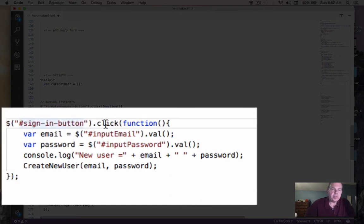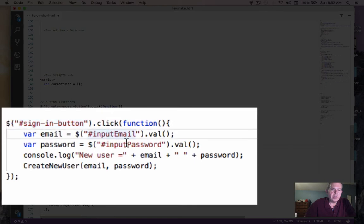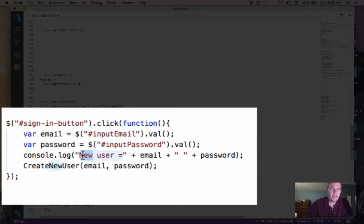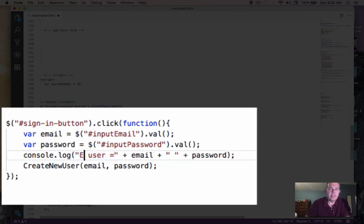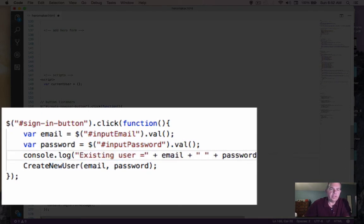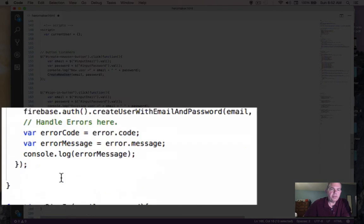So we have a new button listener. So the sign-in button is clicked. And when we run this thing, we want to check the input email, input password, and let's say existing user.